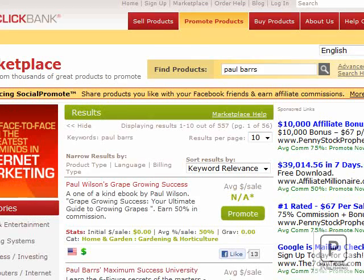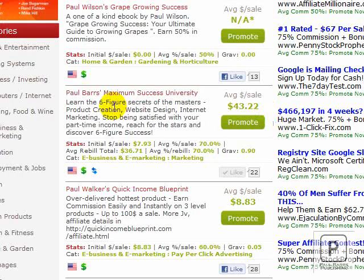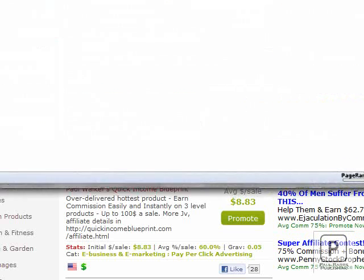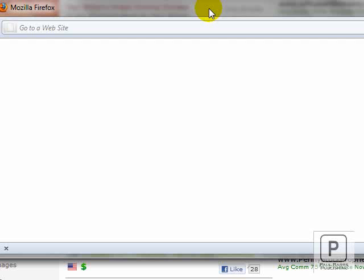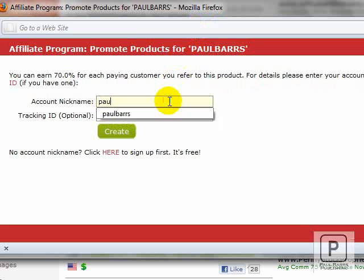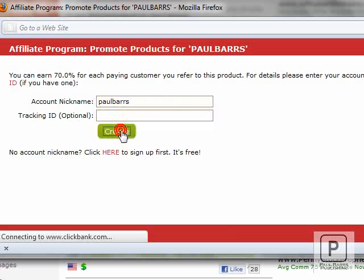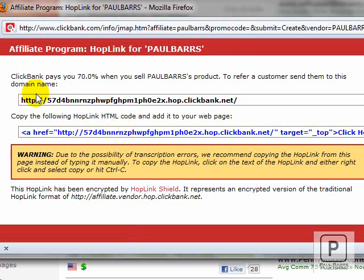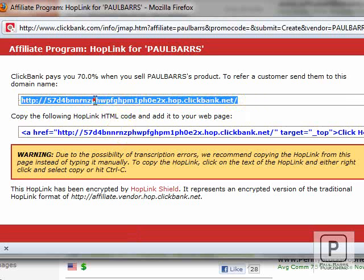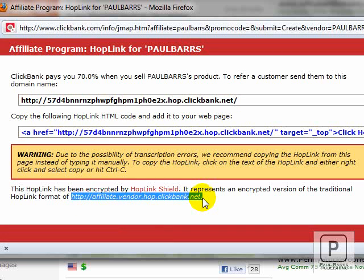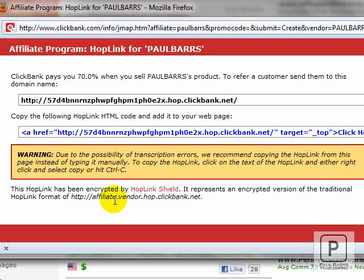Here we are. I've done a quick search and found my listing — Paul Barsers, Maximum Success University — my primary membership site. As you'd know, if you want to promote any of these you just click that button and everything comes up for you. You put in your details, your tracking ID if you need one, click Create, and you get this massive long code. This is the encrypted hoplink that ClickBank gives you, replacing the older format. These days it's very easy to encrypt this ourselves, so most of us don't go to all of this trouble.